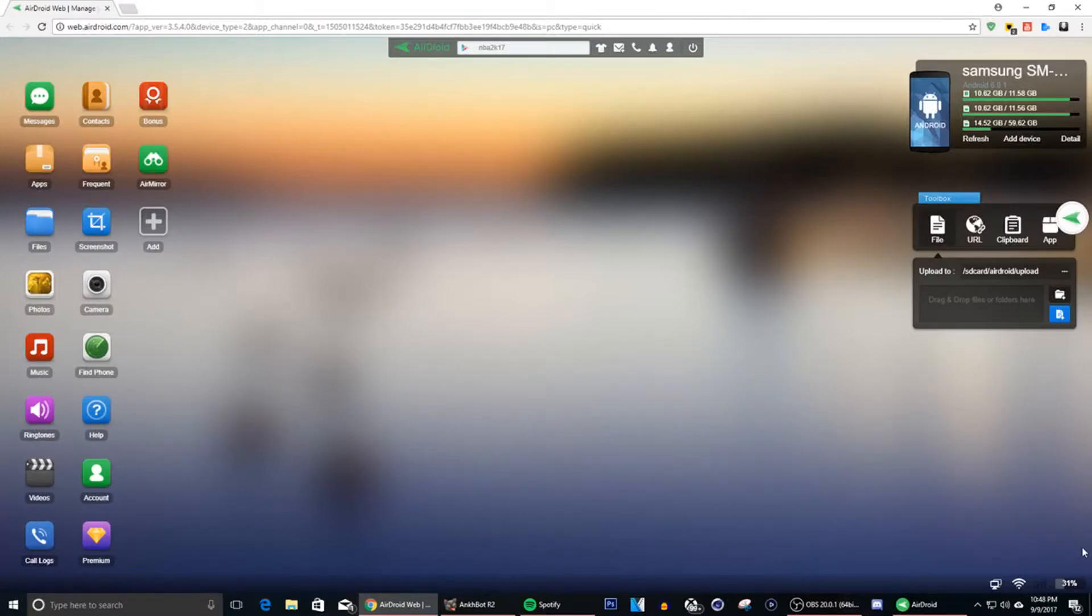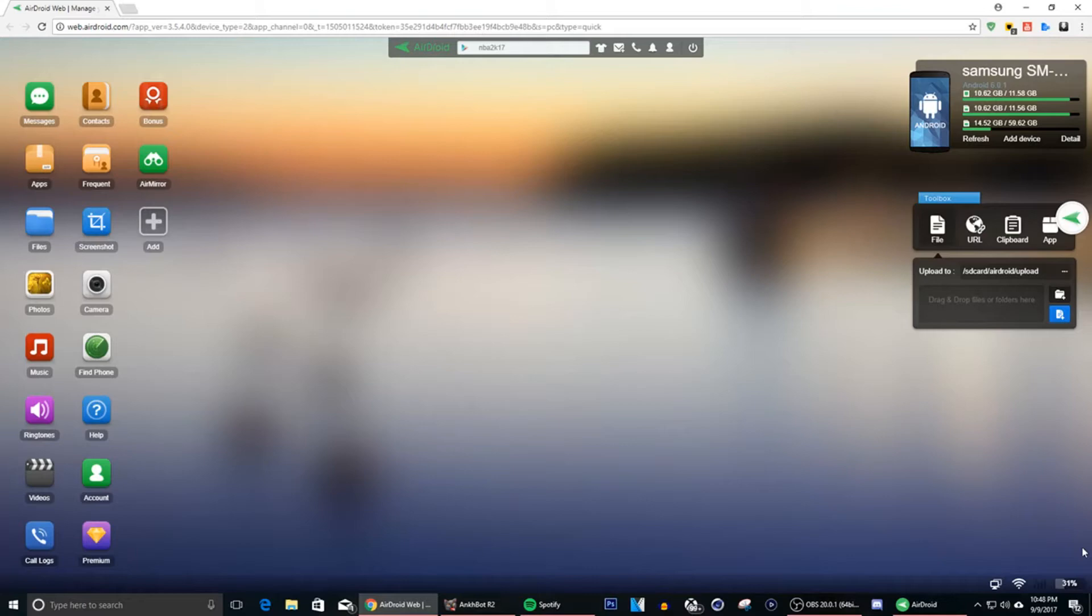Yo what's going on YouTube and the 2K community, it's your boy RamDean man and I'm here with another video for you guys. Today I will show you guys how to get the 2K18 face scan on the Android phone because it took me the longest time to get this.